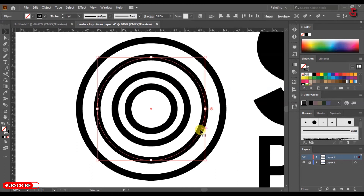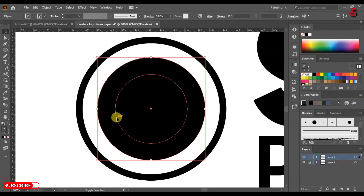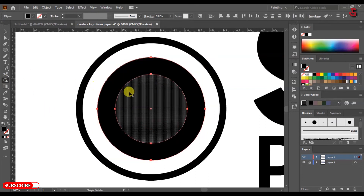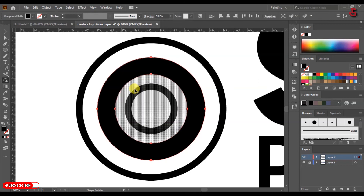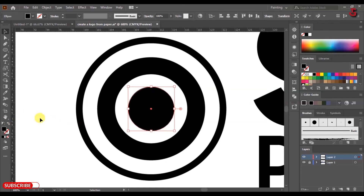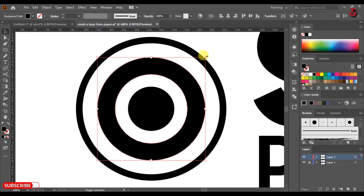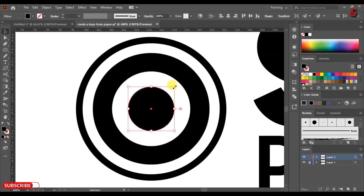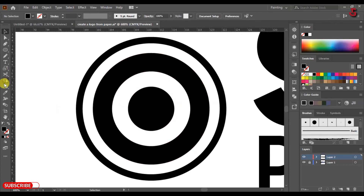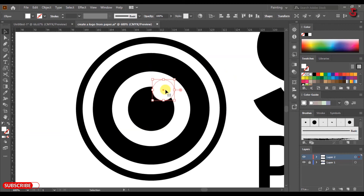Select the circle and change the color to fill. Press Shift and select both circles as shown. Use the Shape Builder tool and press Alt to cut the shapes. Select the smallest circle and change the color to fill.